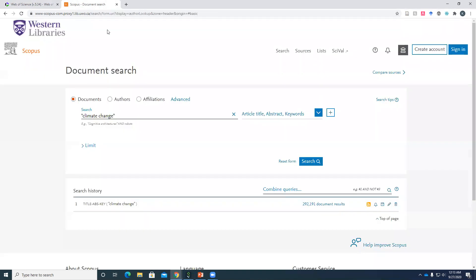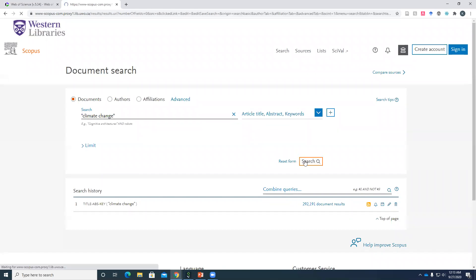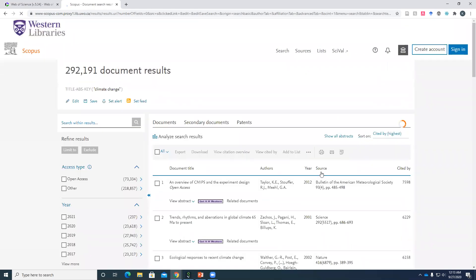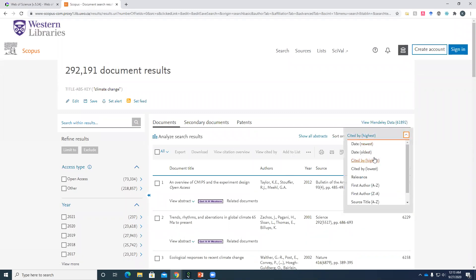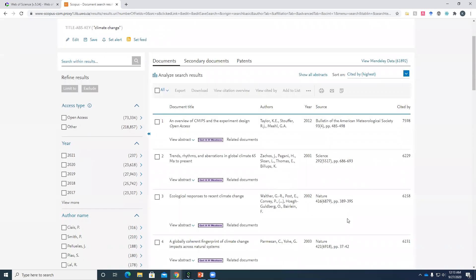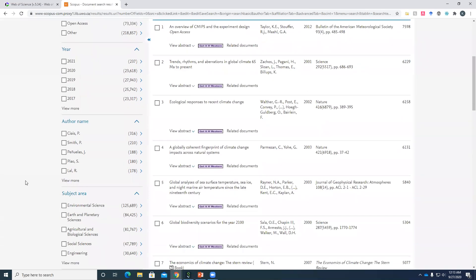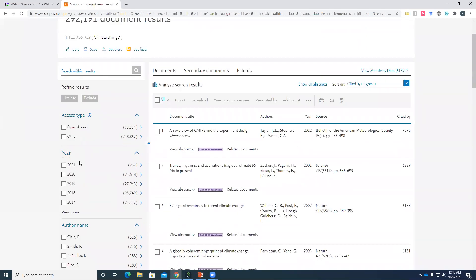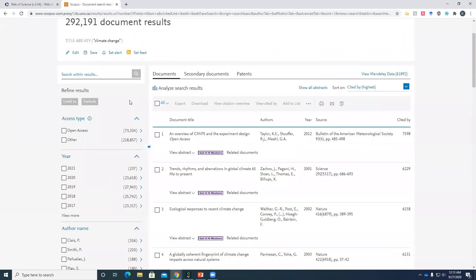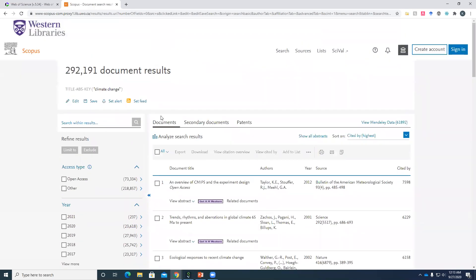Scopus is much the same. So if you start at the documents page, just do a basic search for climate change. Is it already sorted? It is already sorted by highest. So again, the first few articles we consider to be quite impactful. Scopus unfortunately doesn't have that option for highly cited. So you just sort of have to refine the date range as you see fit. Okay, so that's sort of measuring an article's impact in the field.